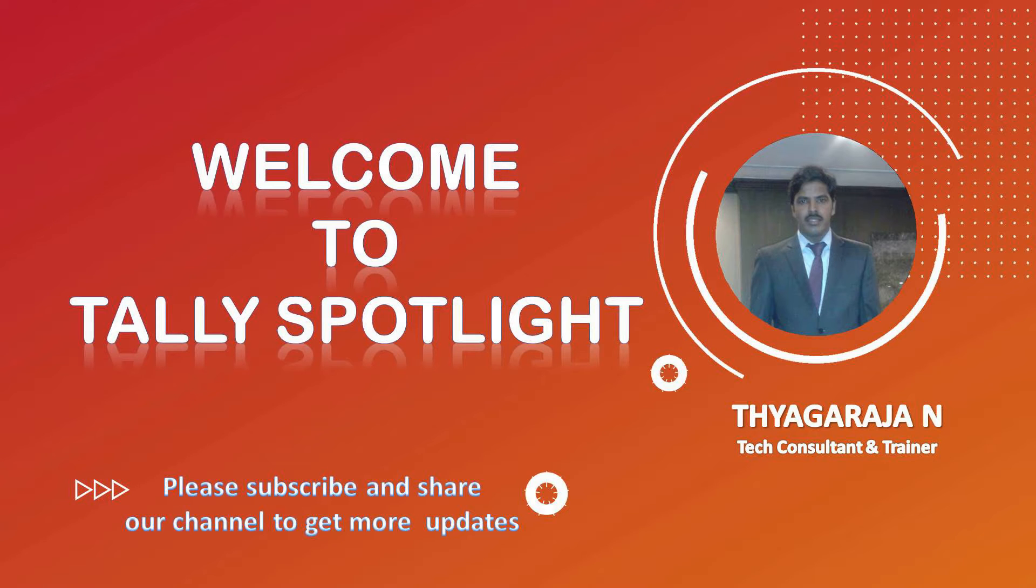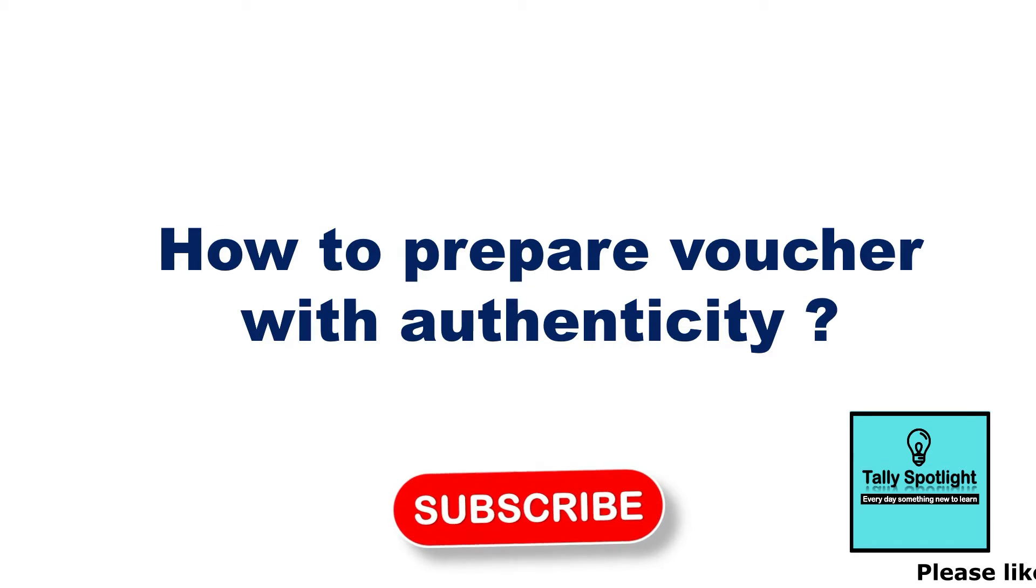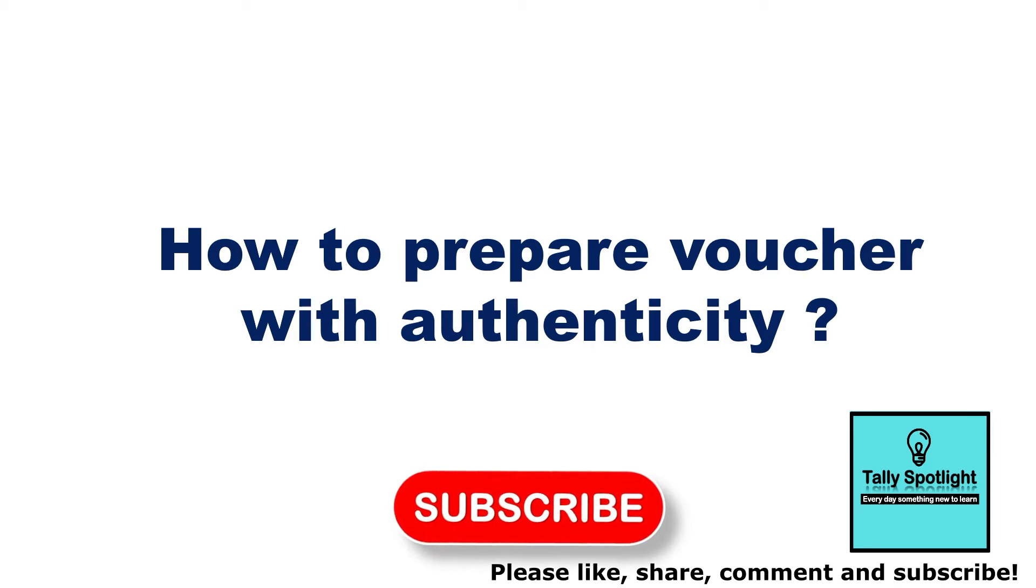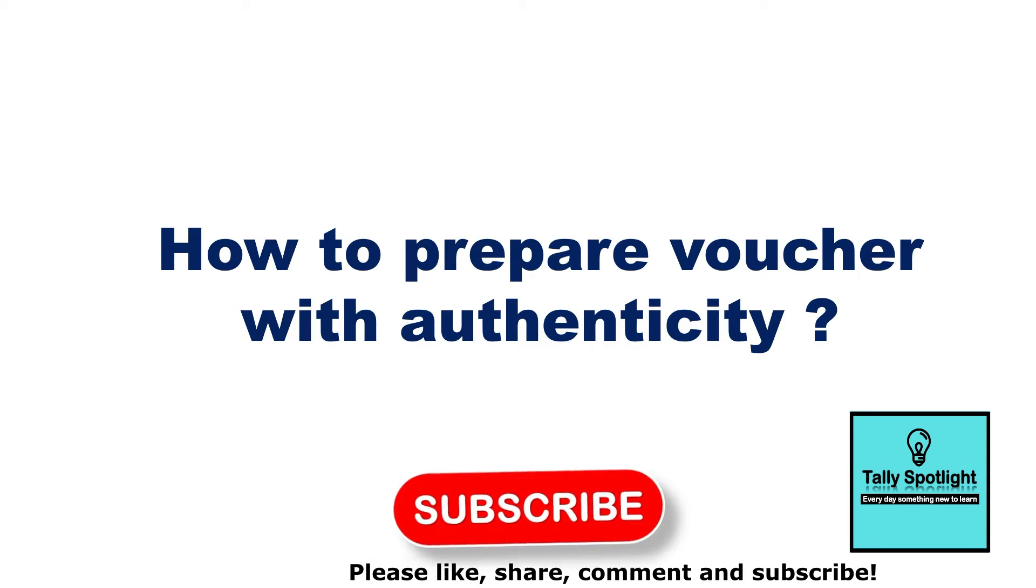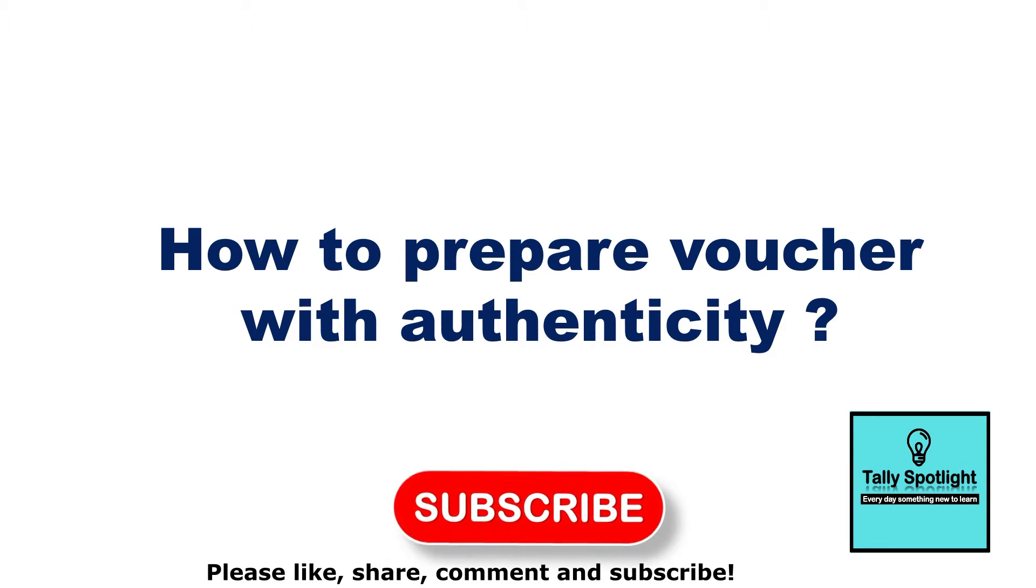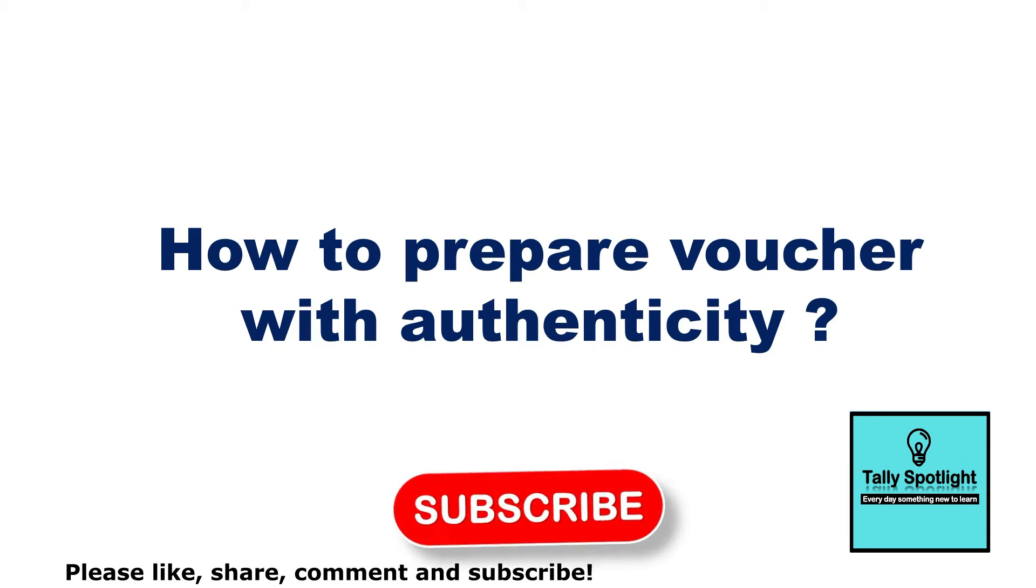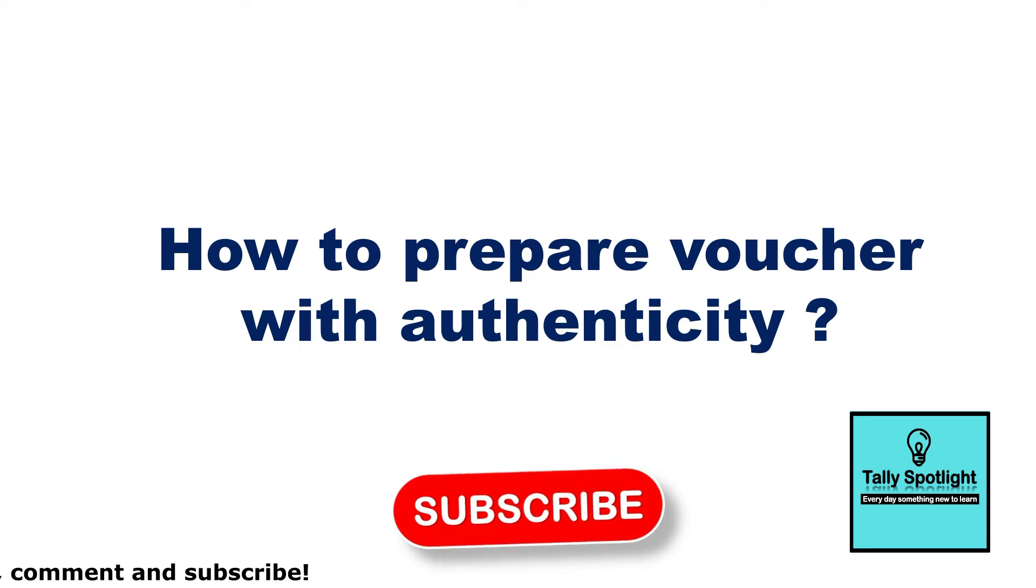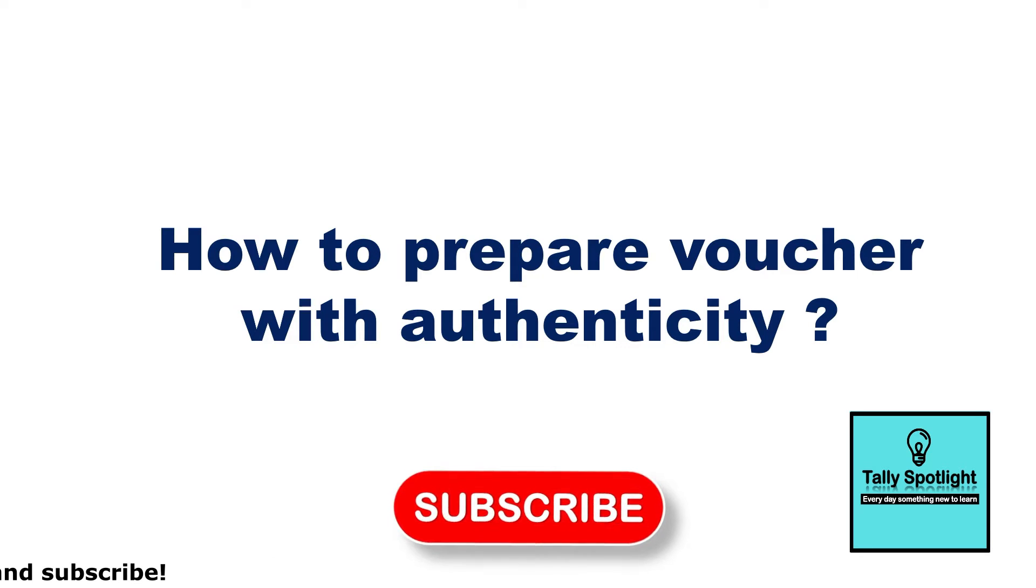Hi friends, once again welcome to Tally Spotlight knowledge sharing session. In this session, we are going to see how to prepare voucher with authenticity. Before getting into the session, if you are new to this channel, please subscribe our channel and click on notification bell to get more and future updates.